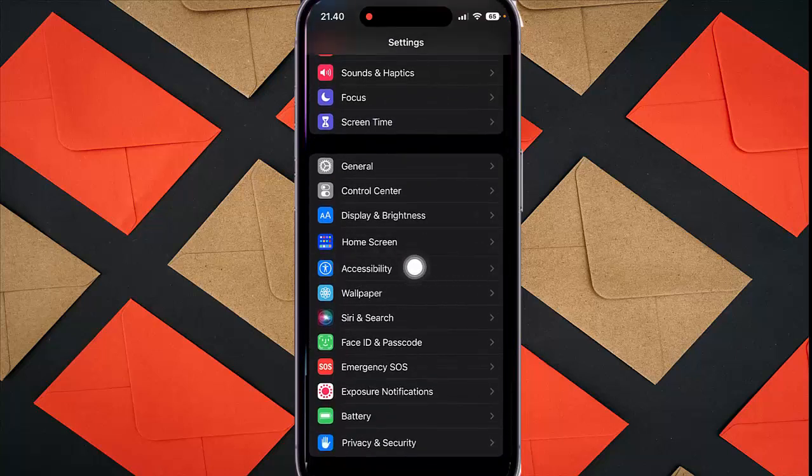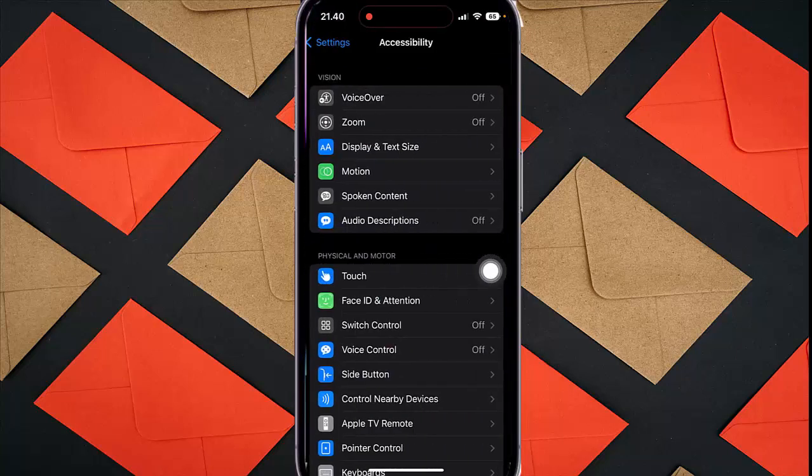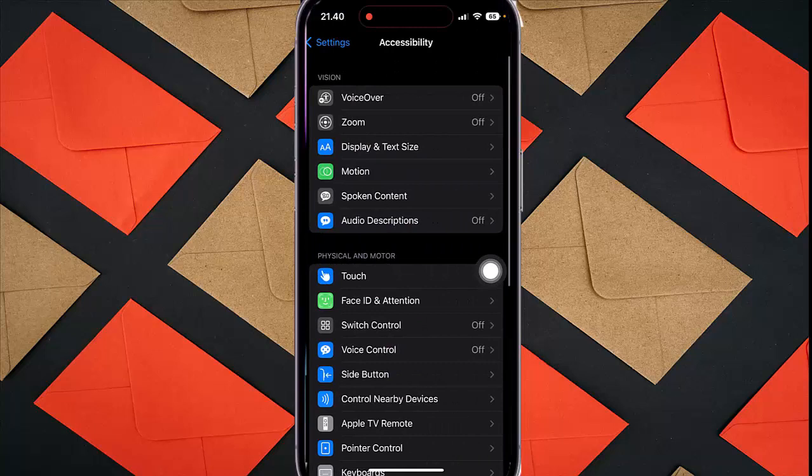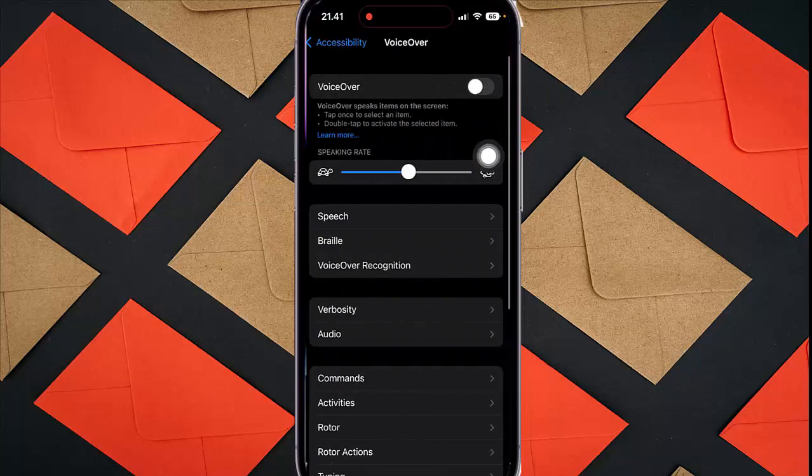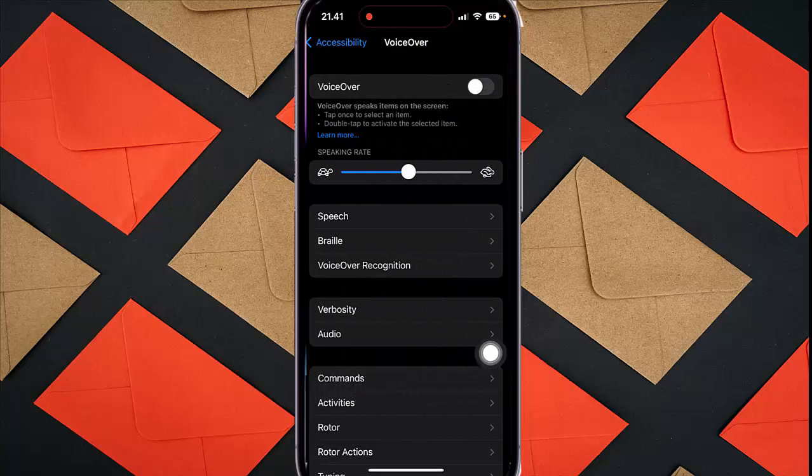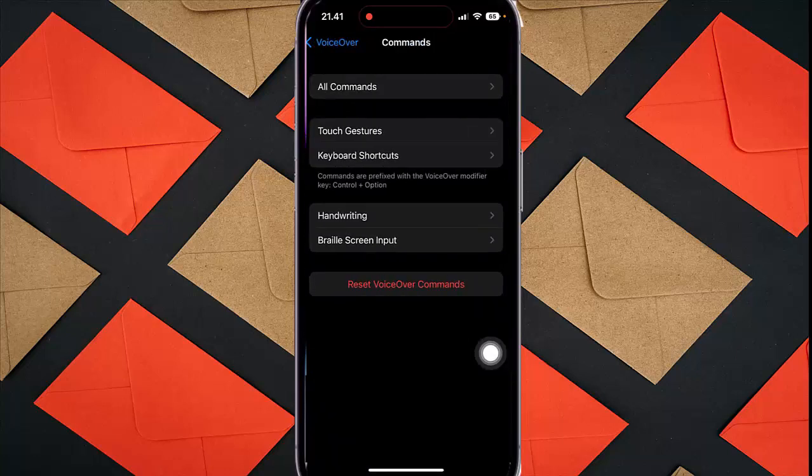Next, tap Accessibility and then select VoiceOver. Select Commands and then tap Handwriting.